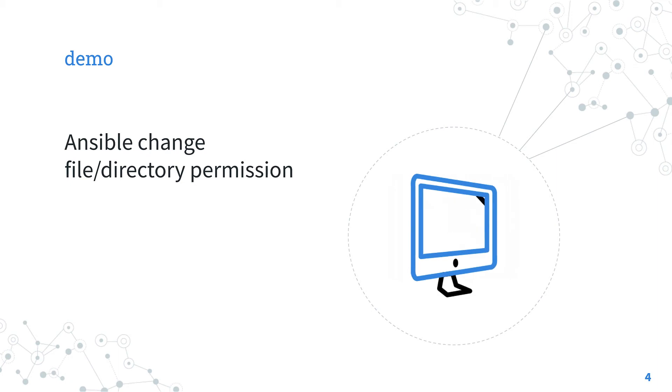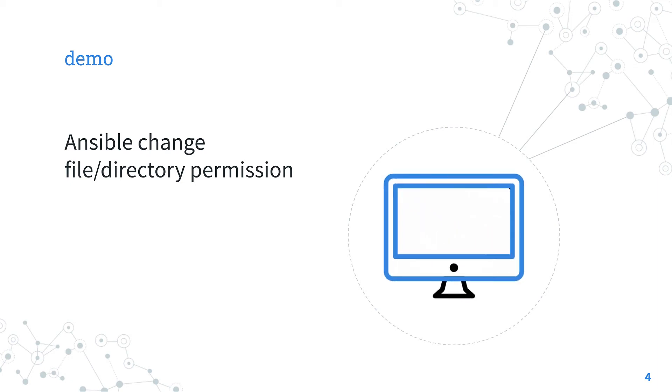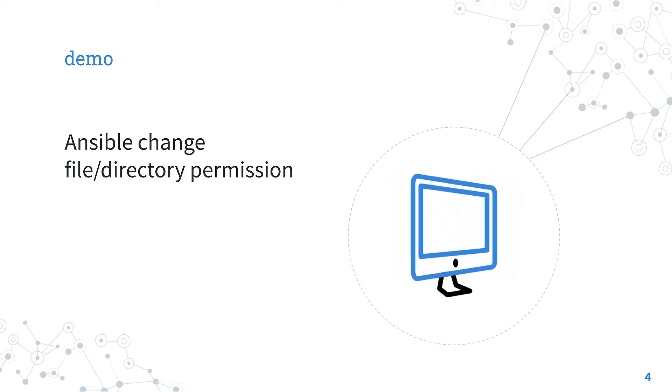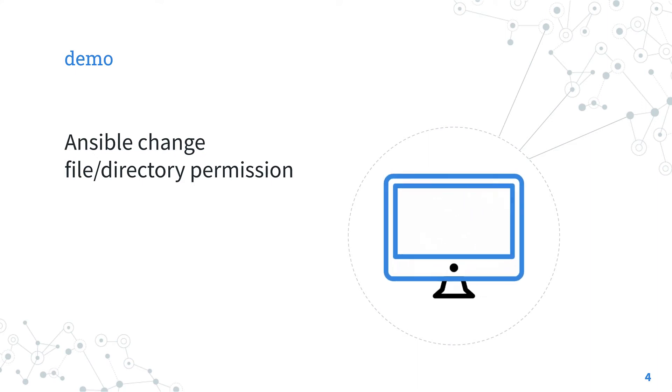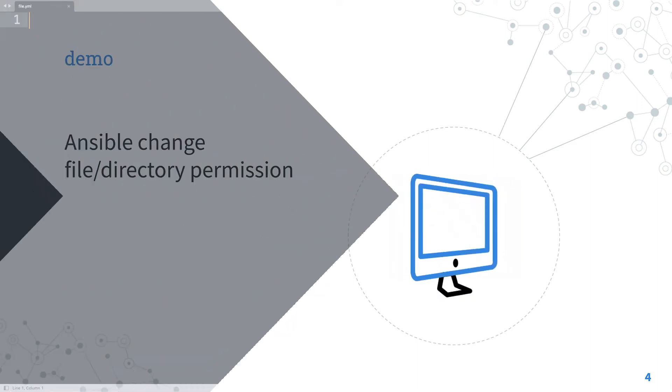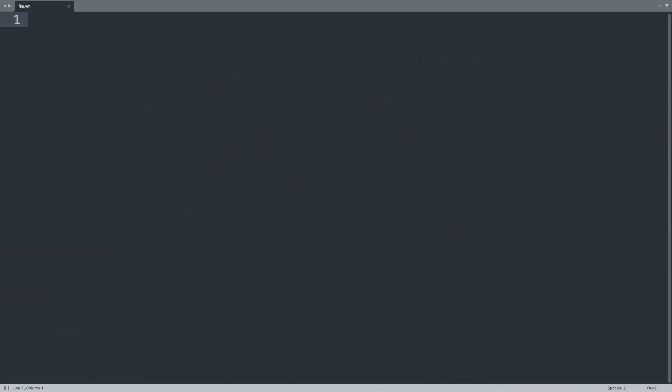Let's jump into a real-life demo to change file permission with an Ansible playbook. Welcome to my editor. First, let me start the YAML document as a playbook with three dashes, then the first element is the play name, in my case file module demo.